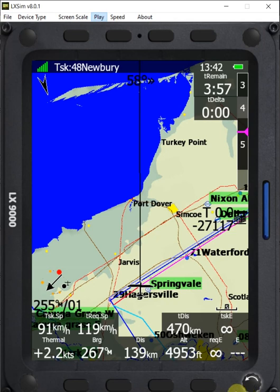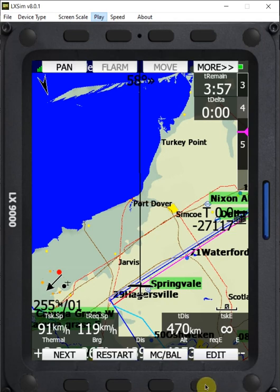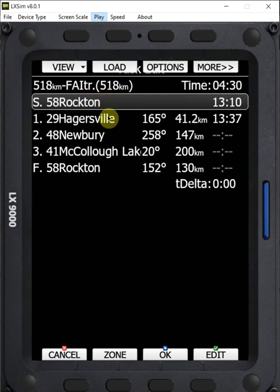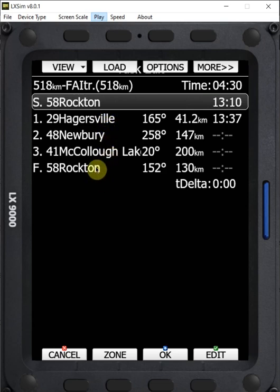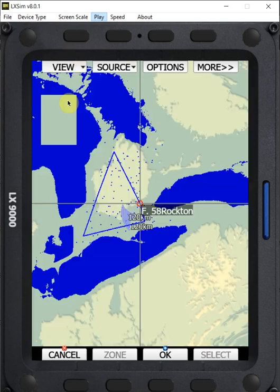So first I'm going to go in here and take a look at the task. We're going to edit this task — we have a 500 FAI triangle with a start on leg. We're going to start at Rockton, go south to Hagersville, west to Newbury, north up to McCullough Lake, and then back to Rockton for the finish. We can take a look at that on the map and see what our triangle looks like.